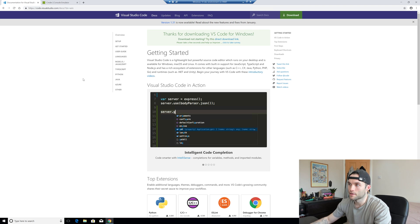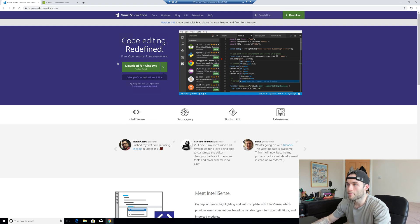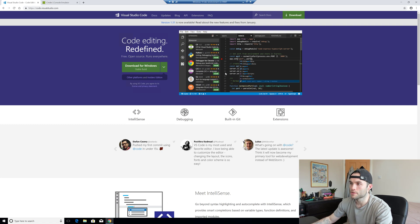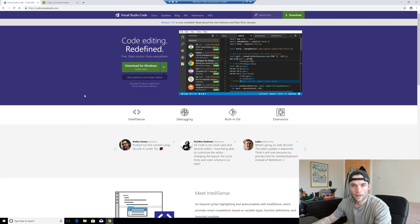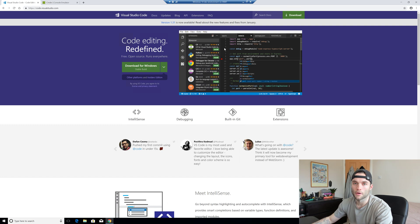For our editor we're going to use Visual Studio Code, which is a free editor from Microsoft. You can get it at code.visualstudio.com — I'll throw a link in the description. The great thing about VS Code is that it's cross-platform, so whether you're on Windows, Linux or Mac it's going to work and feel the same. It's free, very popular, and great for working with Python because it's fast and lightweight.